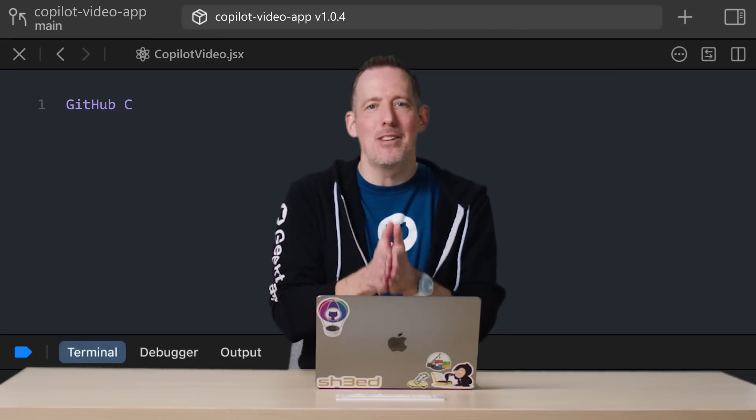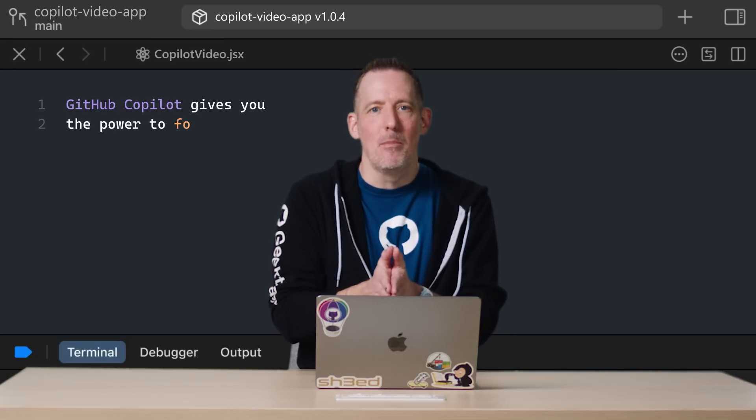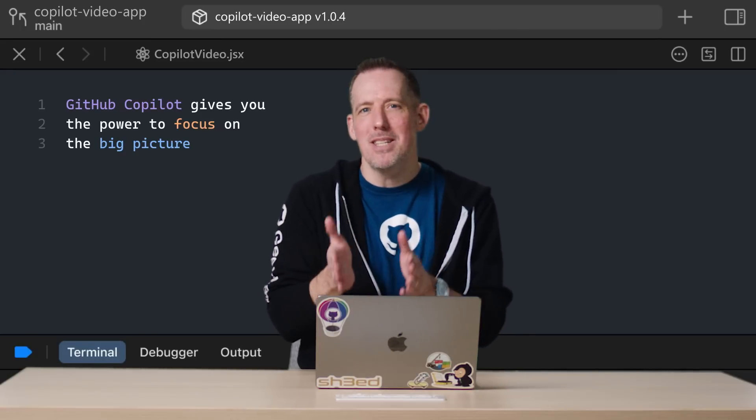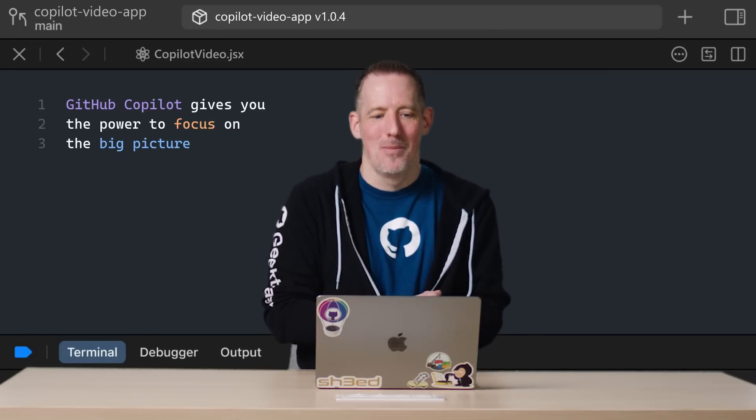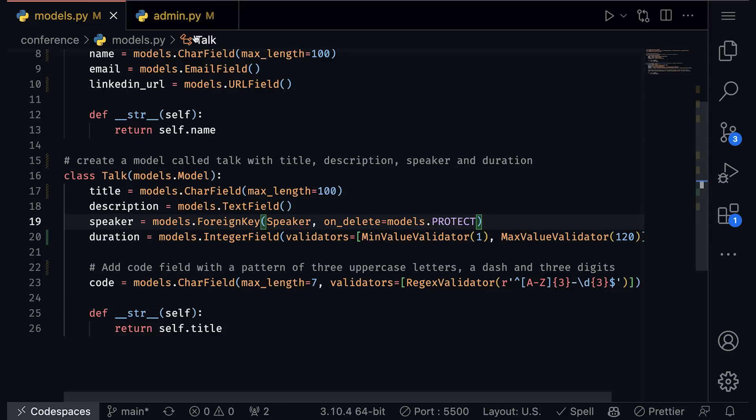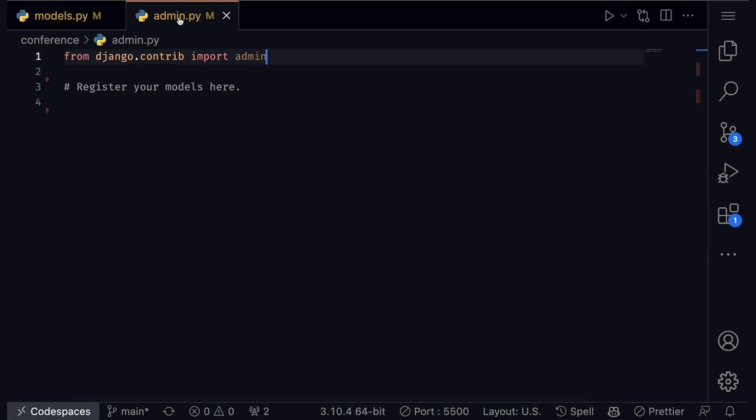Copilot is a copilot, not a pilot. And what copilot will do is allow me, as a developer, to focus in on the bigger picture. And so if we bring it back to my code one last time here,